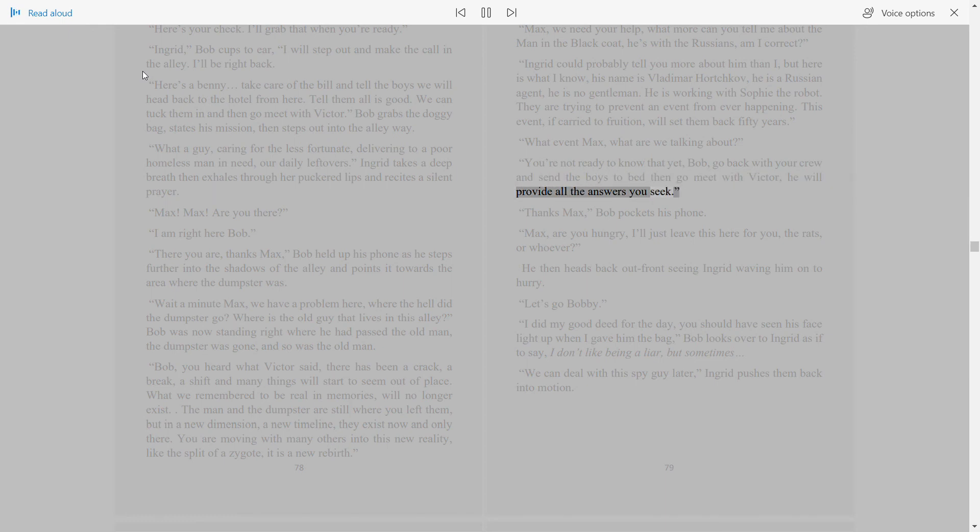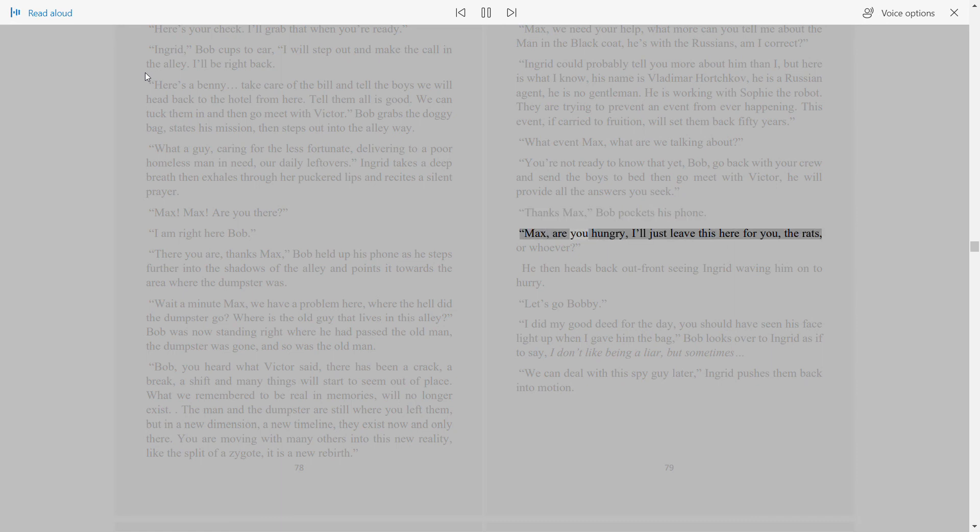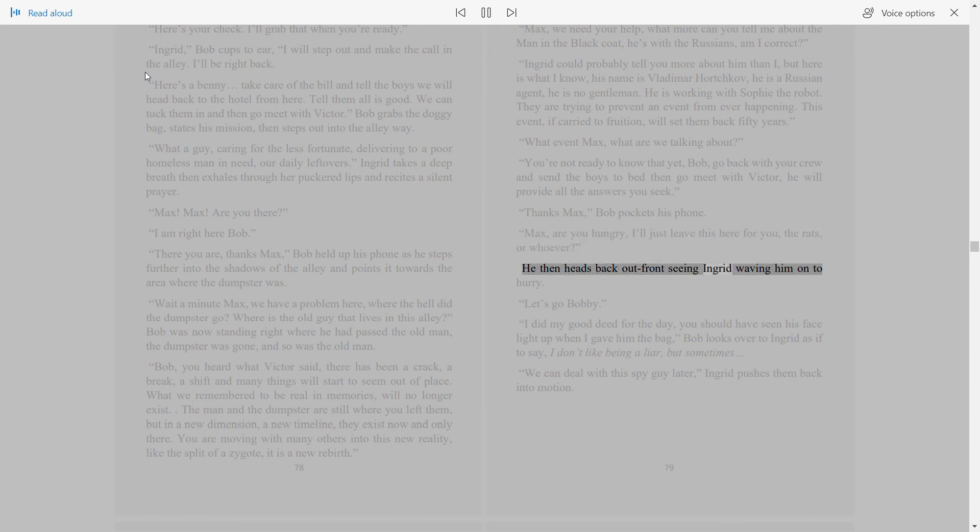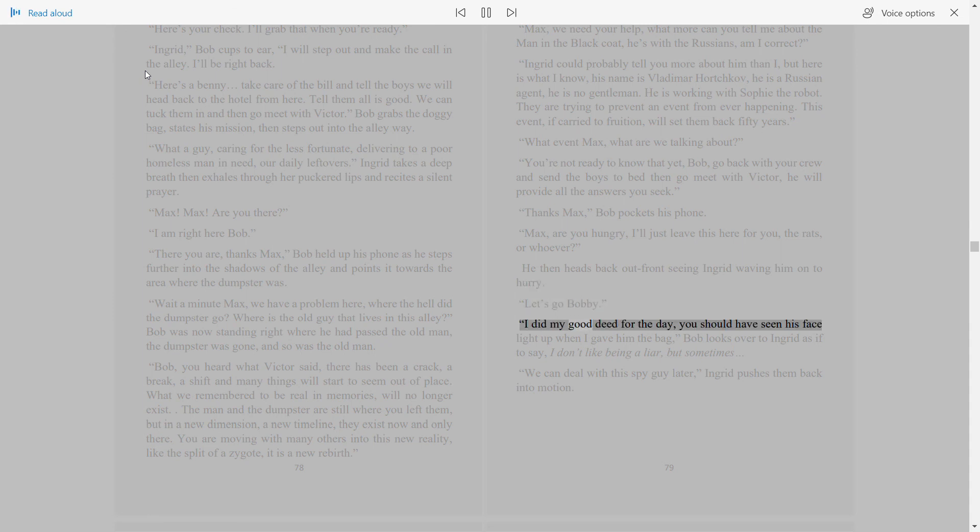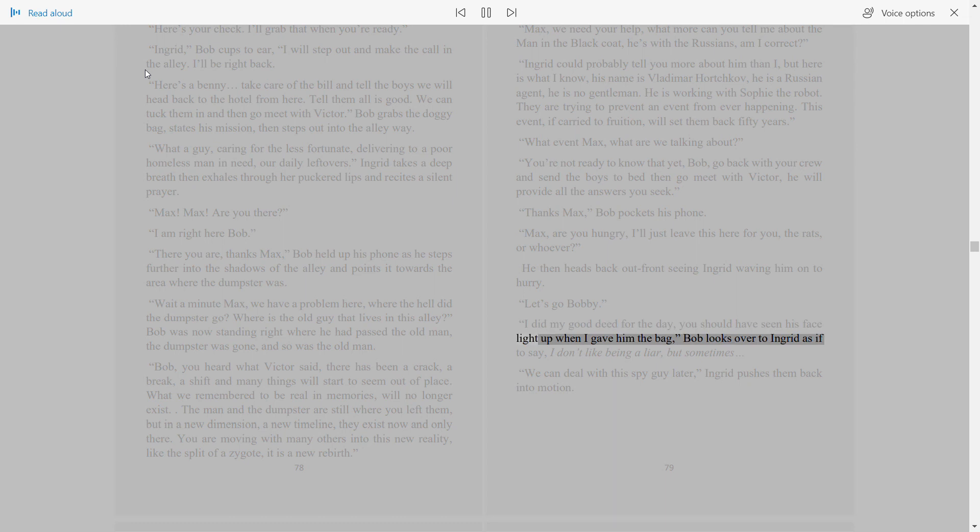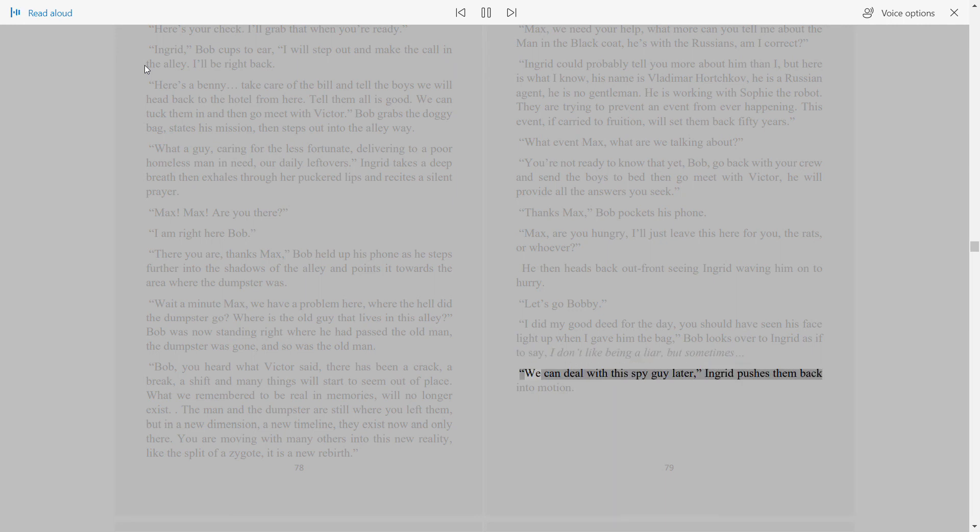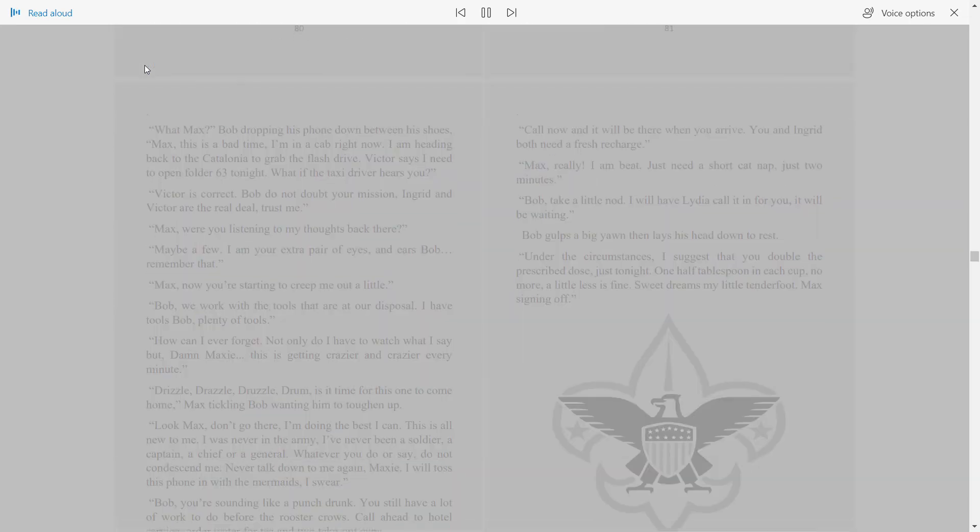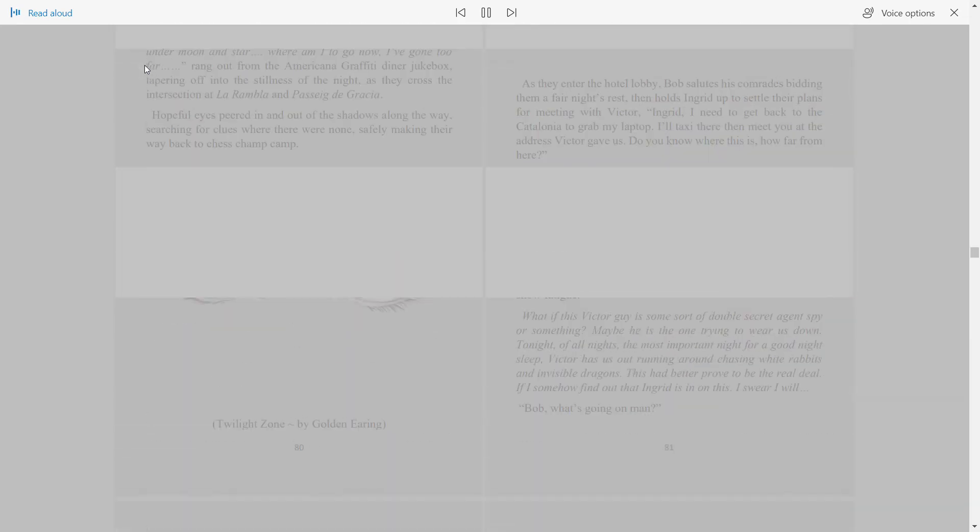Thanks, Max. Bob pockets his phone. Max, are you hungry? I'll just leave this here for you, the rats, or whoever. He then heads back out front, seeing Ingrid waving him on to hurry. Let's go, Bobby. I did my good deed for the day. You should have seen his face light up when I gave him the bag. Bob looks over to Ingrid as if to say, I don't like being a liar, but sometimes we can deal with this spy guy later. Ingrid pushes them back into motion.